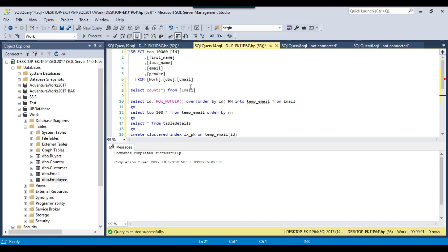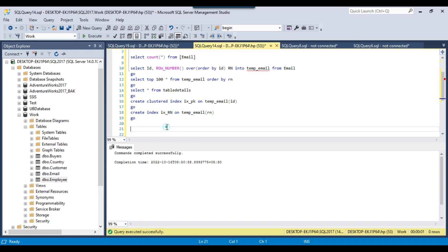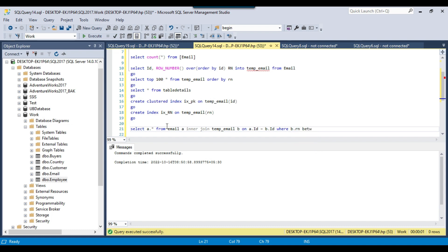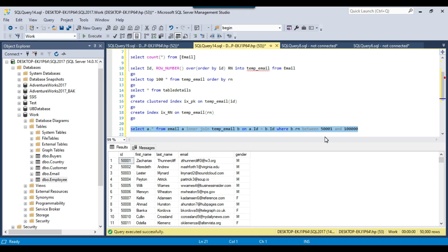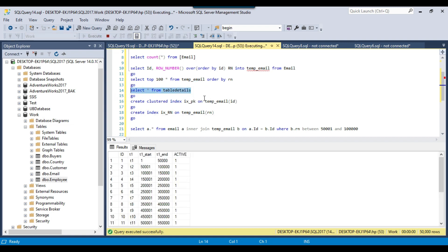Now we can join the email and temp_email tables together to select the data. The query will look like: SELECT a.* FROM email a INNER JOIN temp_email b ON a.id = b.id WHERE b.rn BETWEEN 1 AND 50,000. This will select 50,000 records the first time. Next time it will select 50,001 to 100,000 records. This way it selects 50,000 records in each run and then exports the data. We will run a For Each Loop with an ADO enumerator and select data from the table details table, so the loop will run 20 times.